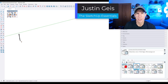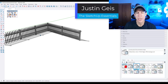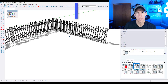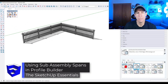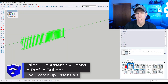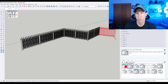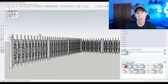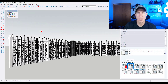What's up guys, Justin here with the SketchUpEssentials.com. In today's video, we're continuing our series on Profile Builder by talking about sub-assembly spans inside of the program. This is where you can start creating those really complex assemblies inside of the program itself.